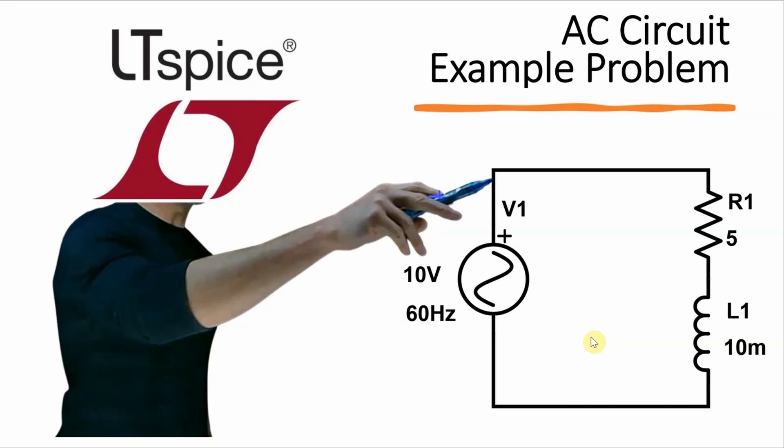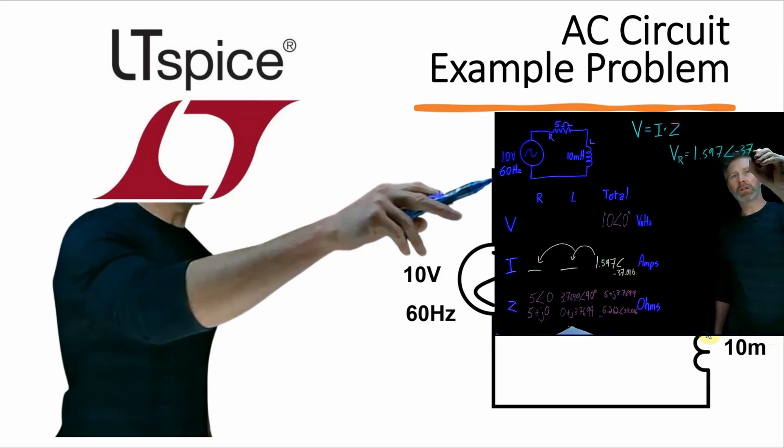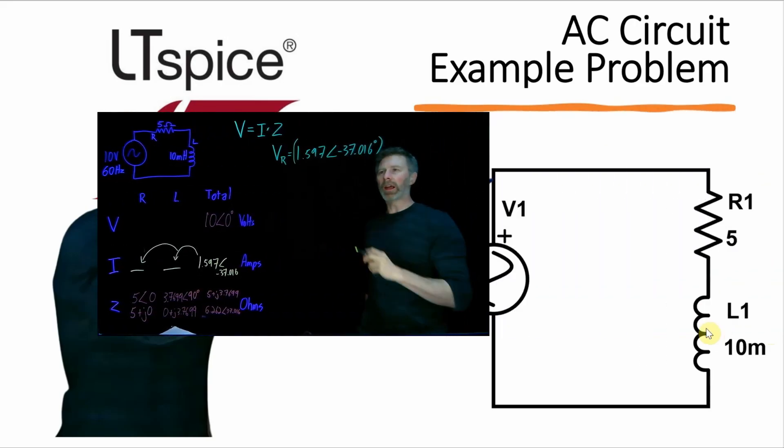Hey there! In this video I'm going to use LTSpice to determine the current in this circuit as well as the voltage across the two devices. Then I'm going to compare the results to a solution I did by hand in another video.